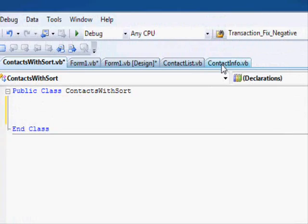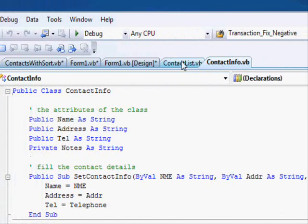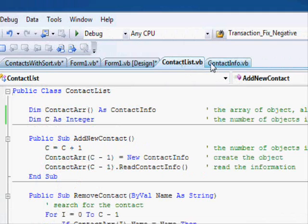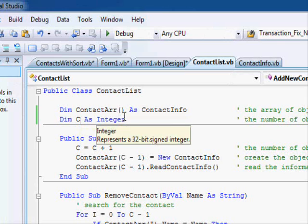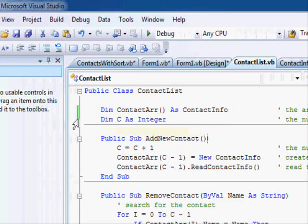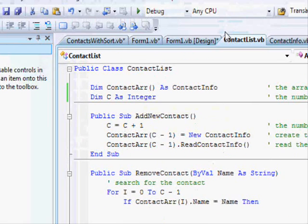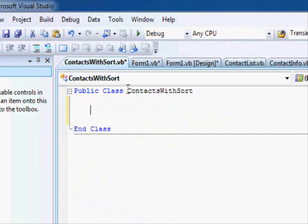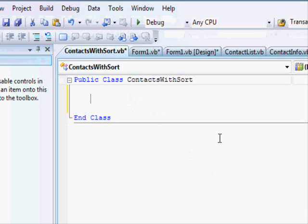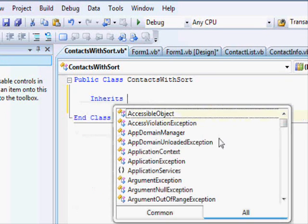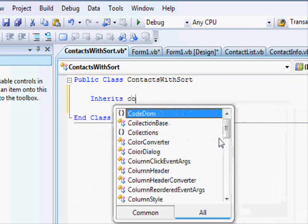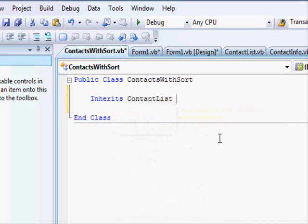ContactInfo which is this one and ContactList. And the first thing that comes to mind for many programmers or many people is to copy the code from here and paste it there. Well you don't have to. All you have to do is to write this inherits ContactList.